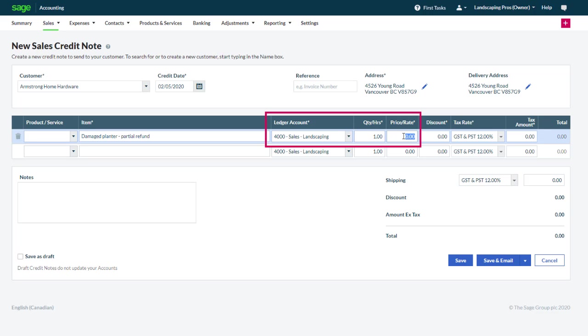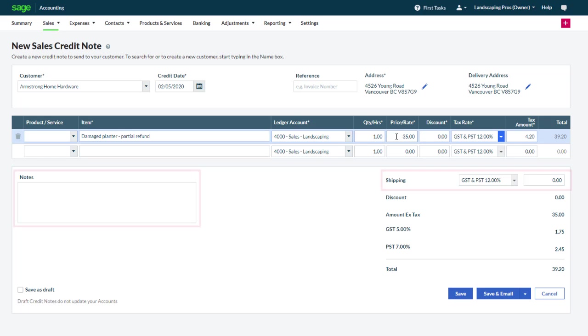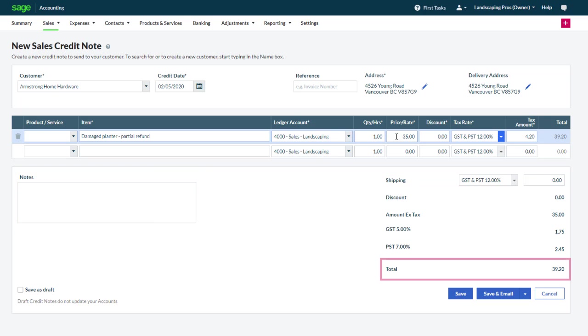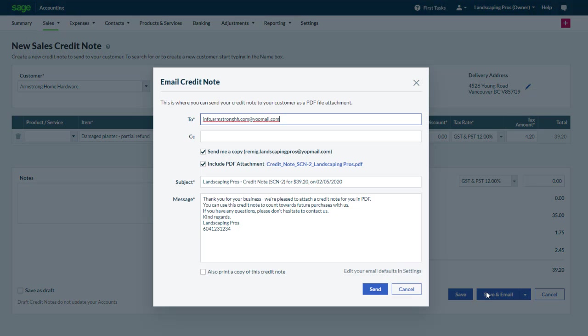If you select a stock, the quantity entered will increase your quantity on hand. Confirm or update the notes and shipping. The total amount will be credited to the customer. As usual, save the credit note and print it or email it to the customer.